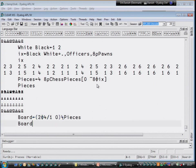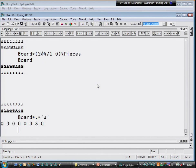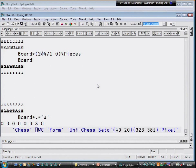We can expand it, which fills it with spaces. And we can now do computations. Board plus dot equals white pawn counts the number of white pawns on each row of the chess board.